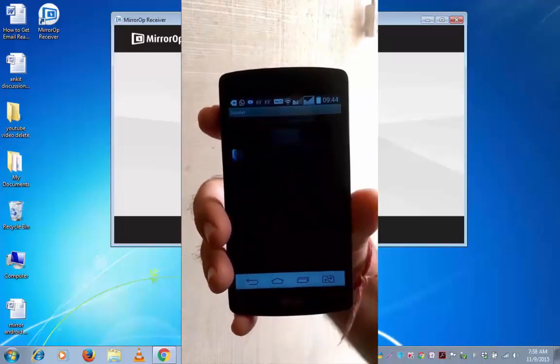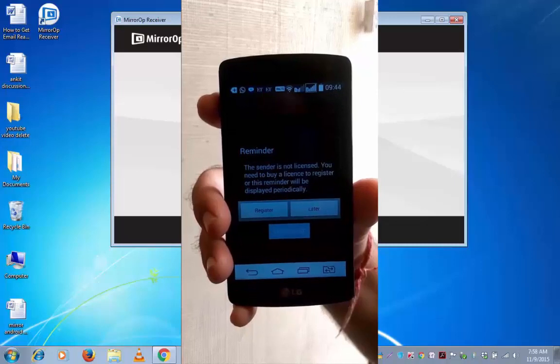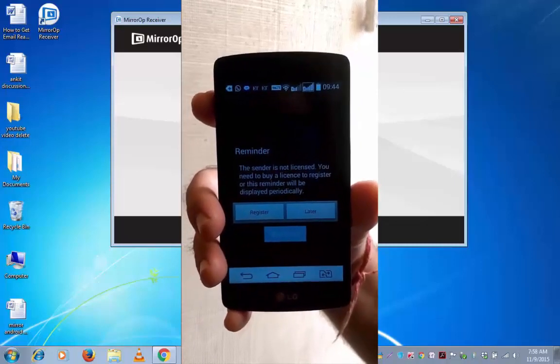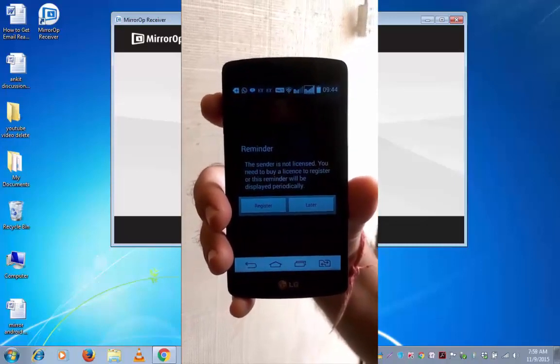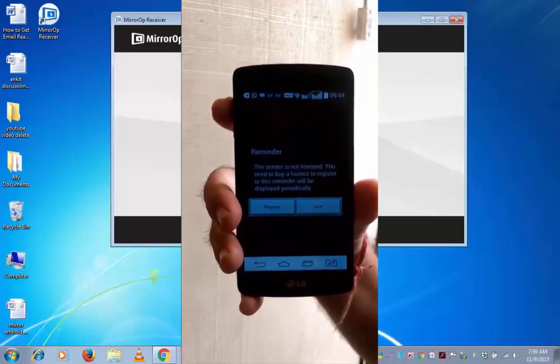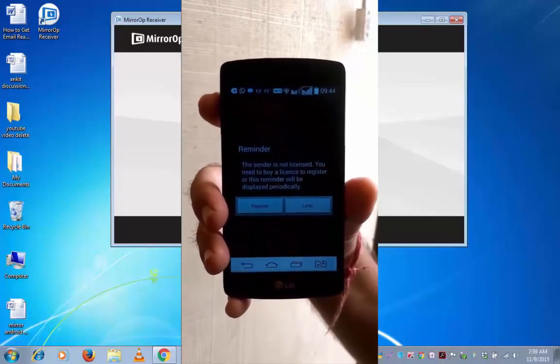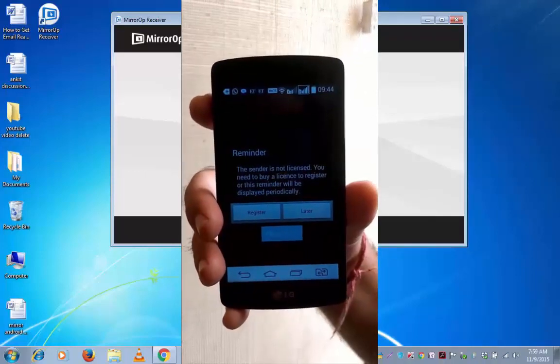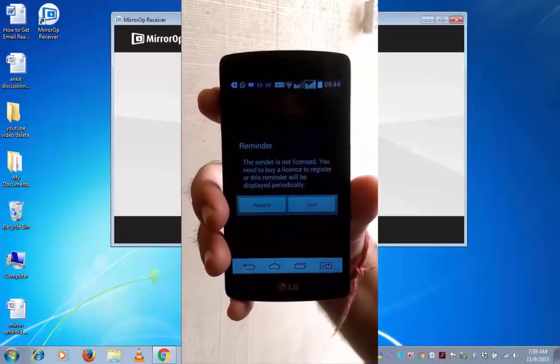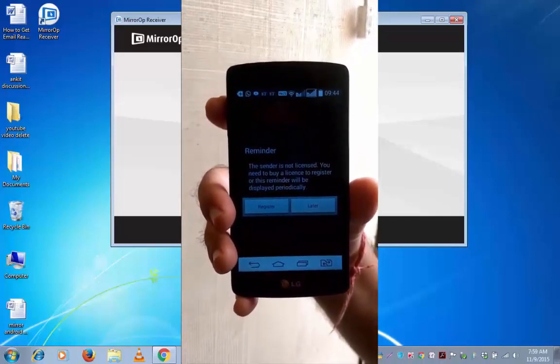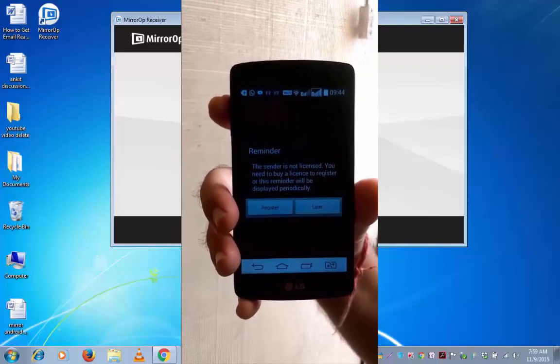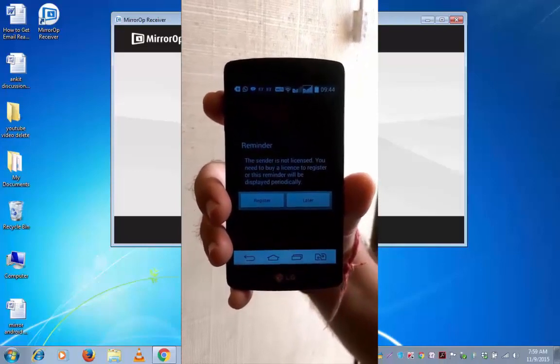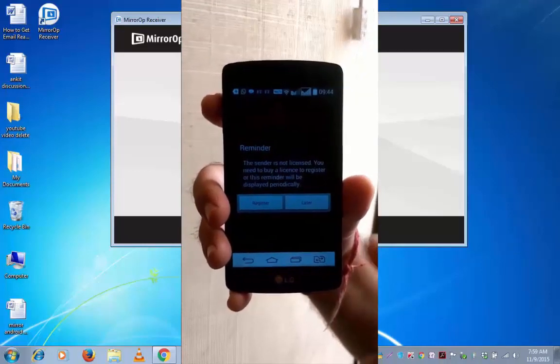It's now reminding me the sender is not licensed. You need to buy a license to register, or this reminder will be displayed periodically, which is after every 5 minutes. So you may try this for a few times, and if you like this, you can tap on the register now link and buy it. It's about 10 dollars. So I am going to tap on later.